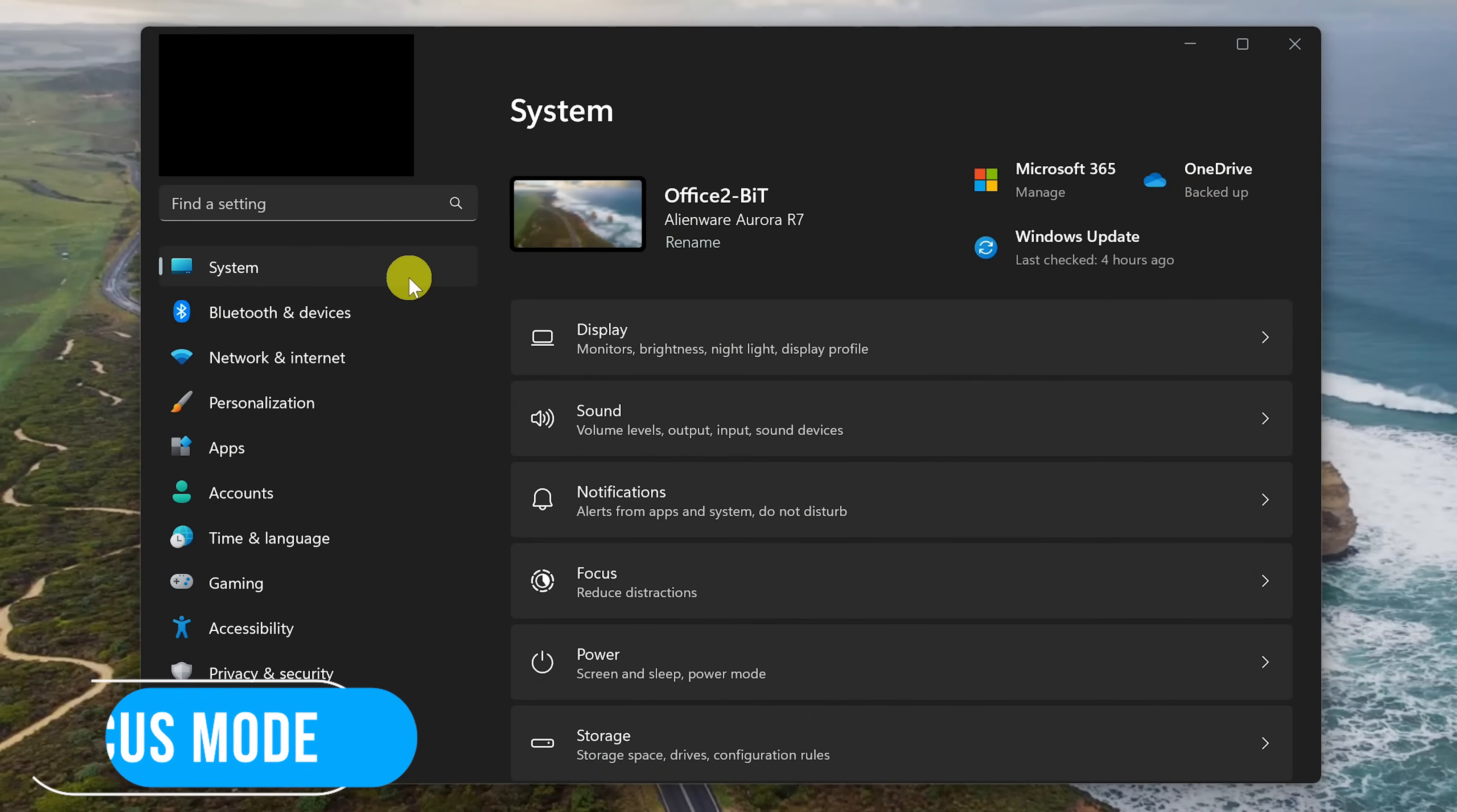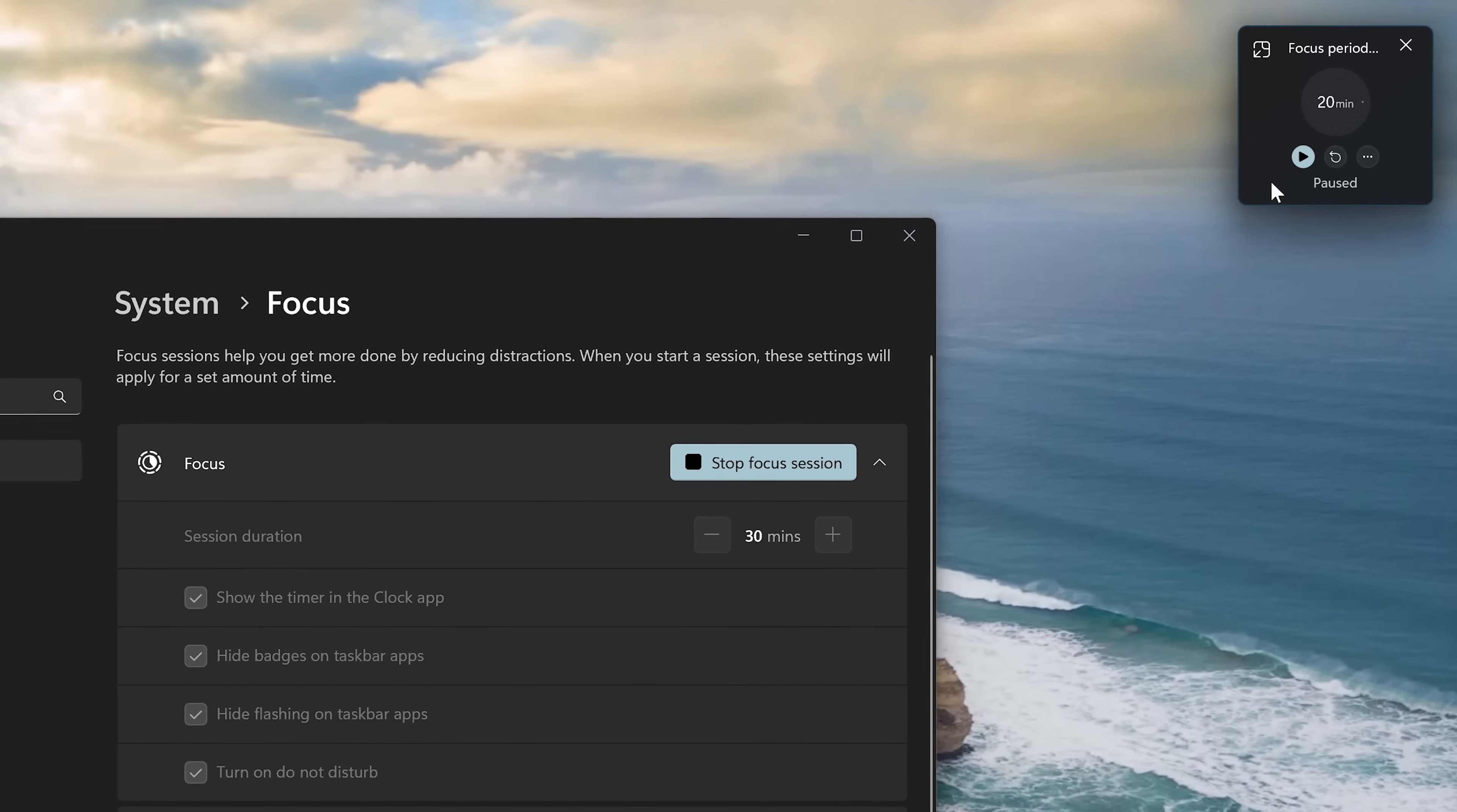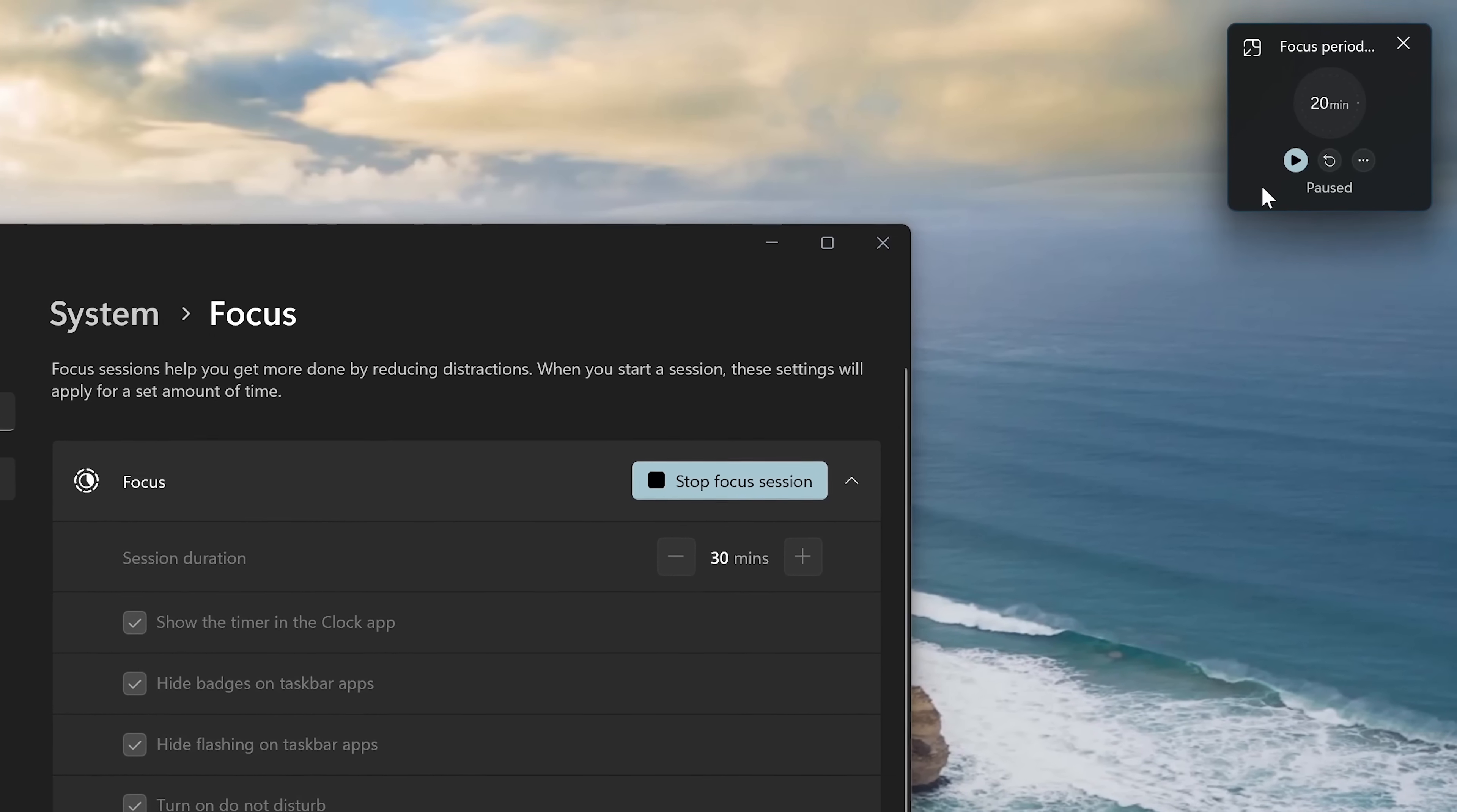For those times you need to get some work done without any distractions, try out Focus Mode. To enable this feature, from the Settings app and System, go to Focus. You can change the allotted time, along with other settings, including turning on Do Not Disturb. When you select Start Focus Session, a timer will appear in the upper right corner. By default, it'll be on a 20-minute timer, letting you know when you should take a 5-minute break.